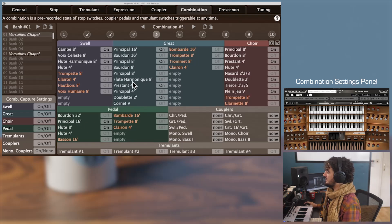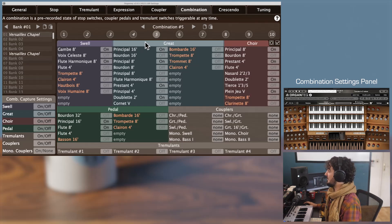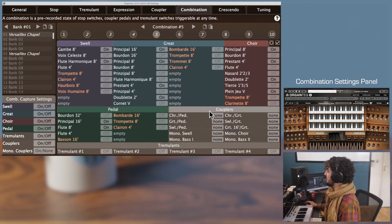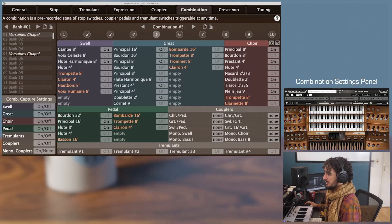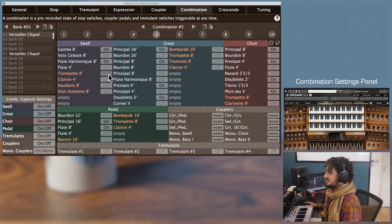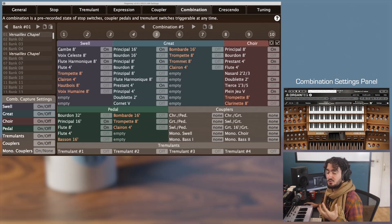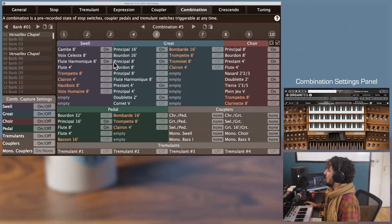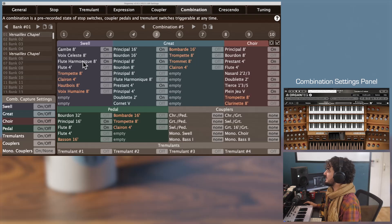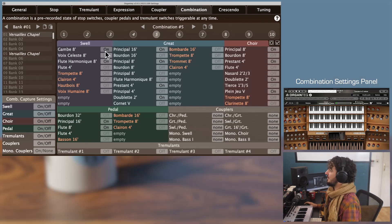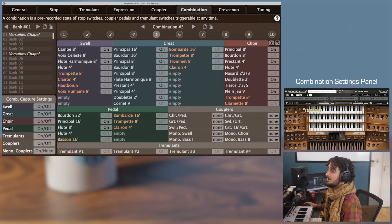The main panel gathers all your organ items — the stop switches sorted by division: Swell, Great, Core and Pedal — as well as the couplers, monophonic couplers and tremulants. In front of each item is the associated combination action. A combination action basically turns all switches on or off. For example, if I activate the fifth combination, the Swell will be on for the Gamb and the Fluid Harmonic, and all other switches will be off.